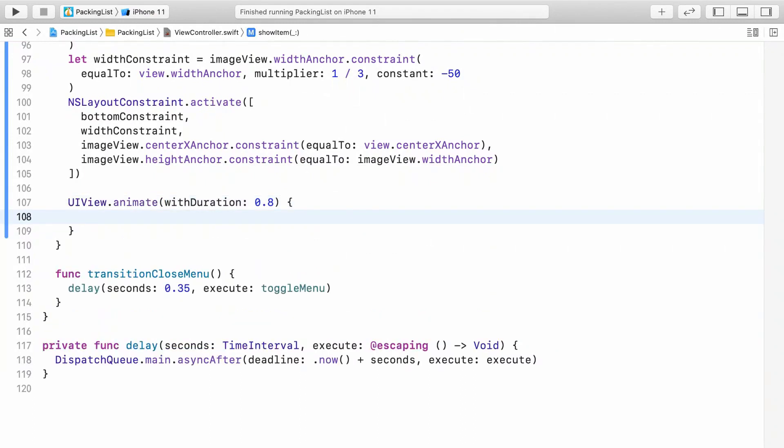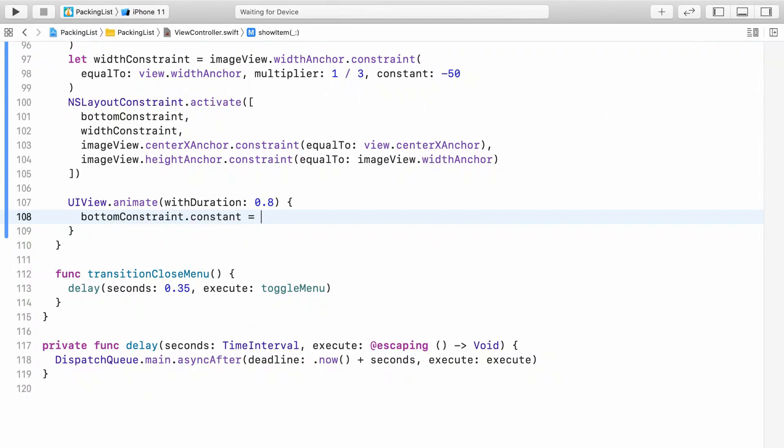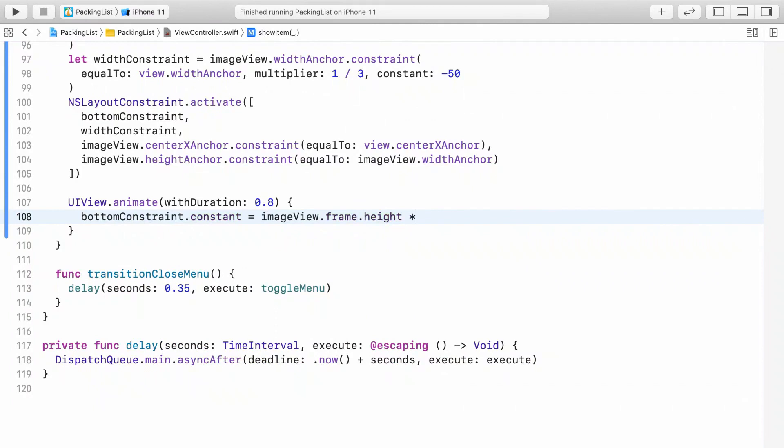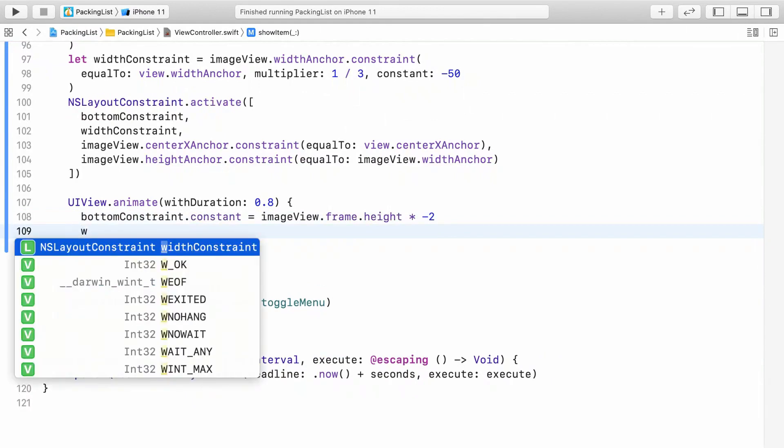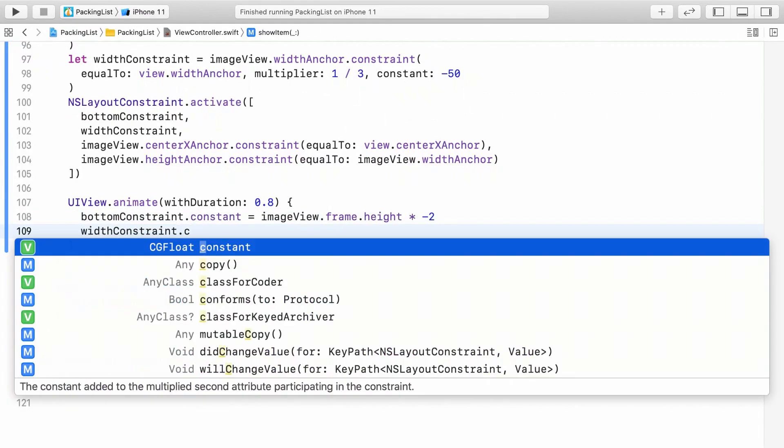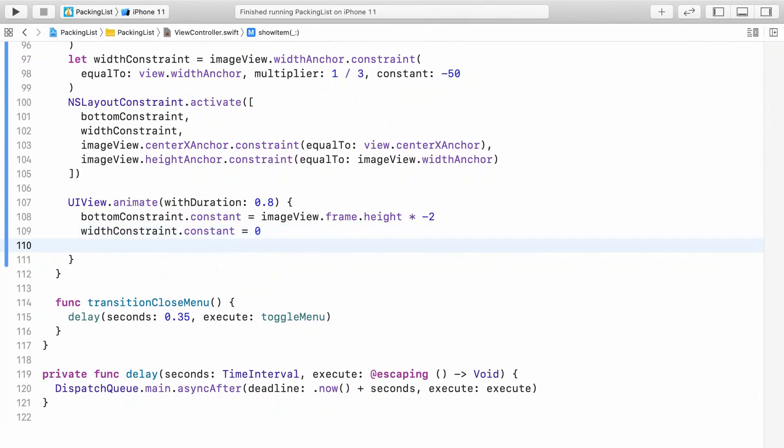Now let's animate the two constraint constants. First, reposition the preview vertically by changing the bottom constraint. Then reset the constant of the width constraint to 0. That'll make the image scale up a little. Finally, add a call to layout if needed.